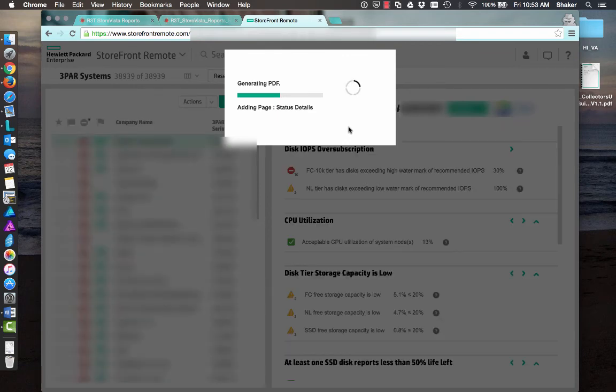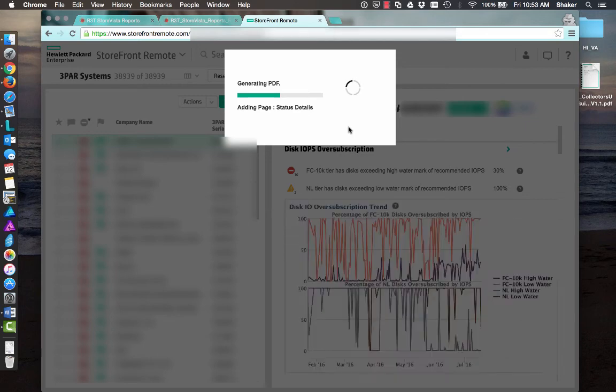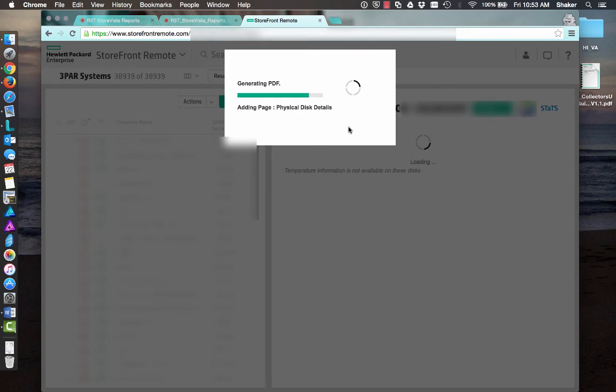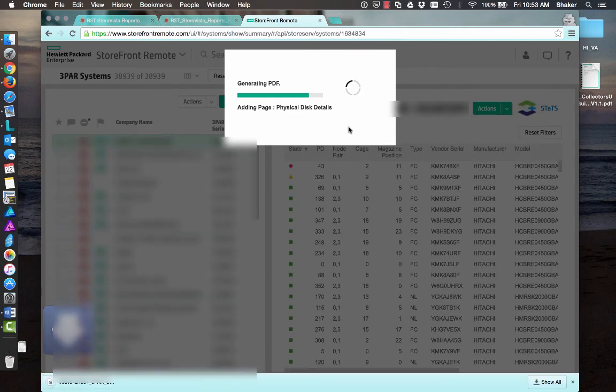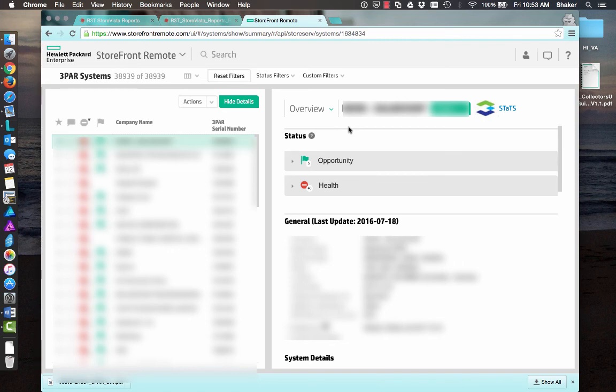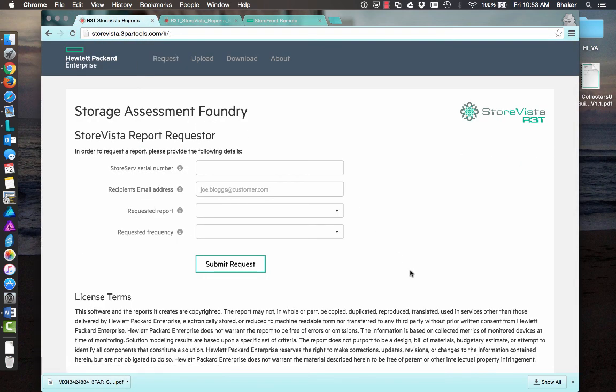But definitely check out both of them. I'll put the links in the description page so you can quickly go to it. Now, obviously, this is all historical data that we're collecting here, not running specific reports on your array. So in order to do that, you would want to run System Reporter through the SSMC. And if I get a chance later on, I'll try to run through some of those. But in the meantime, definitely check out these reports. I think that this is a great way to start shaping a view of your current 3PAR environment. Thanks a lot.